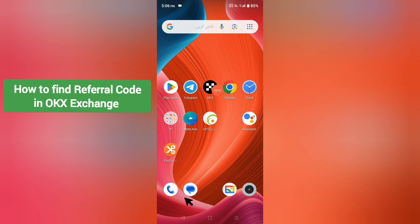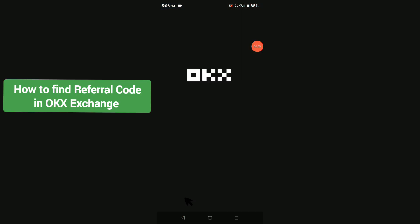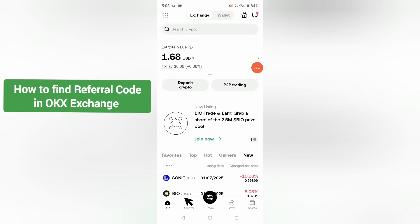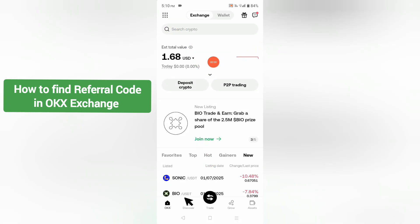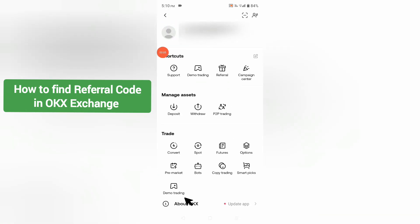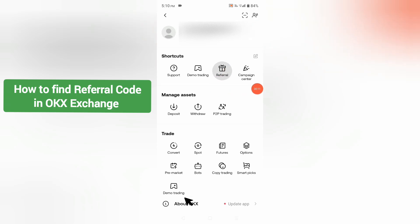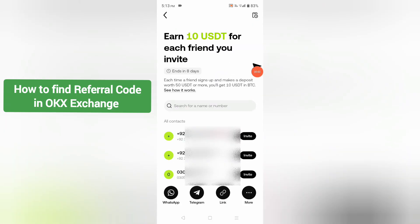To find a referral code in OKX exchange, you have to open your OKX account. After opening your OKX account, click on the dotted icon. After that you will see a new screen where you can find a referral option, so click on referral.